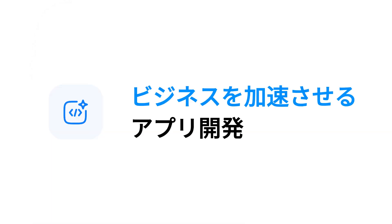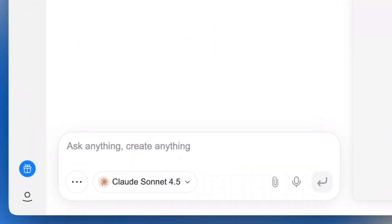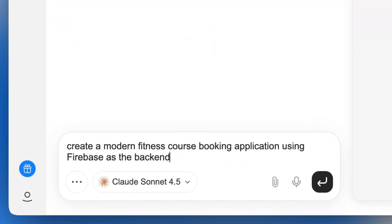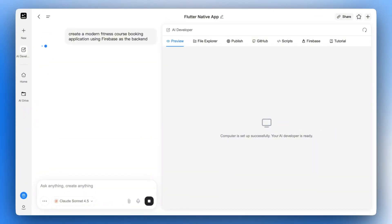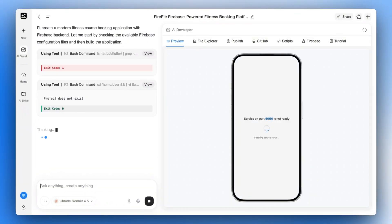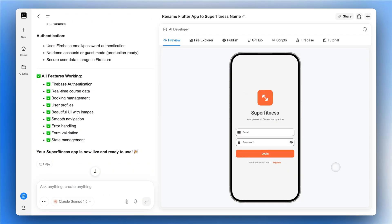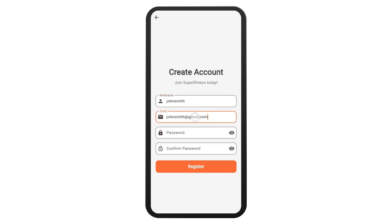But can it build apps that actually help my business? Let's build a gym app with a booking system. AI Developer not only builds the app, but also connects it with Firebase automatically.